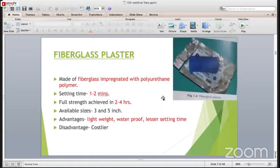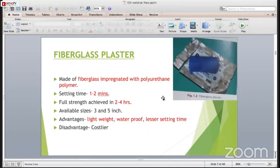The very latest option is fiberglass plaster, which is made of fiberglass-impregnated polyurethane polymer. The setting time is 1 to 2 minutes and it is available in 3 to 5 inch sizes. The advantages are that it is lightweight, waterproof, has less setting time, and is very hard and strong. The disadvantage is that it is very costly.